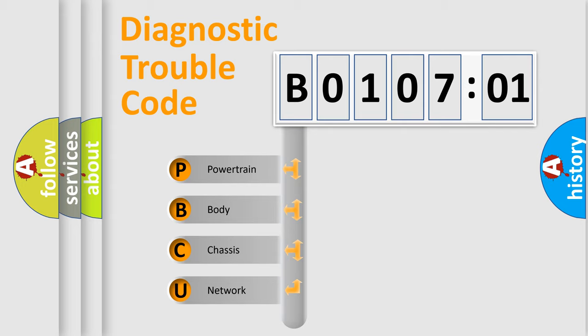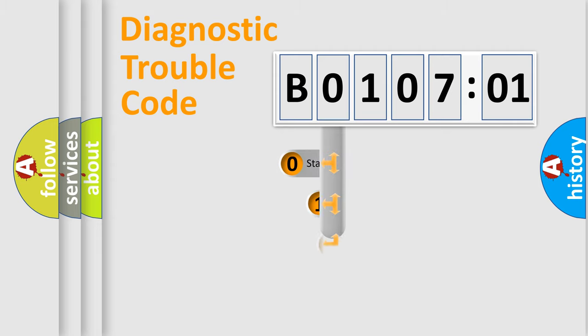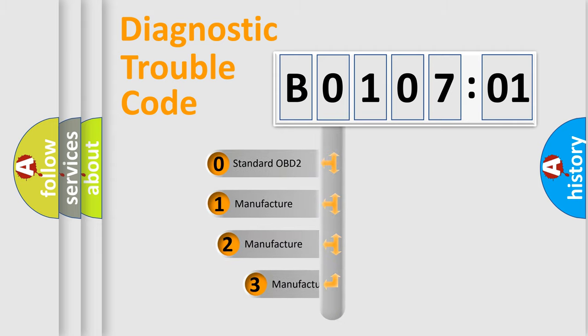We divide the electric system of automobile into four basic units: Powertrain, Body, Chassis, and Network. This distribution is defined in the first character code.